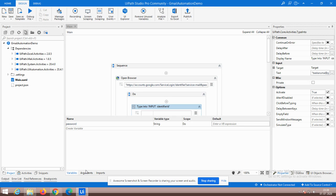In the last video, we have seen a complete demonstration on web data scraping. In this video, we are going to work with Gmail automation.